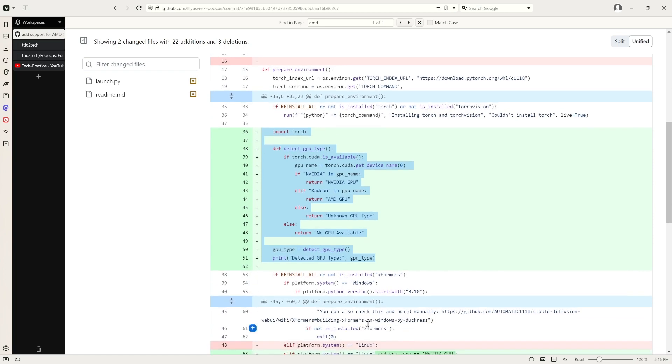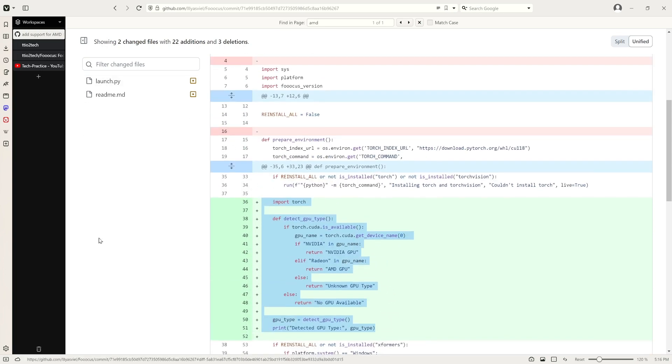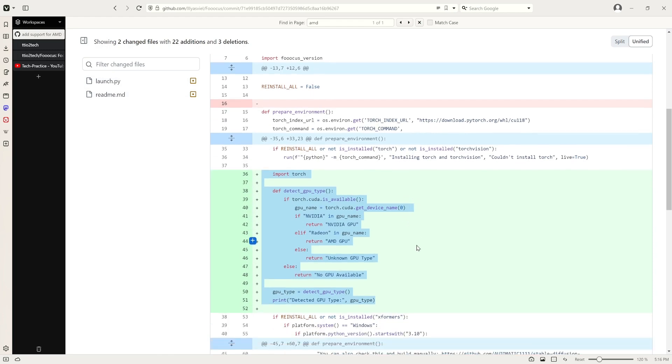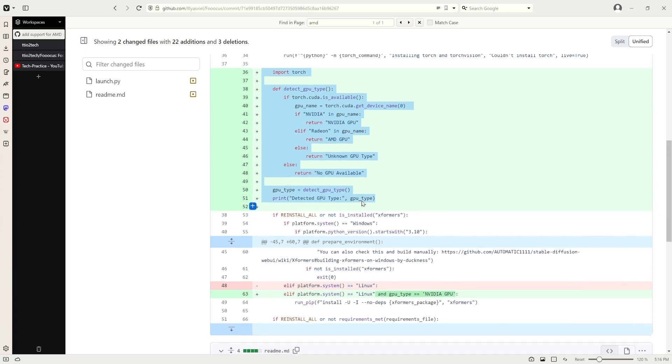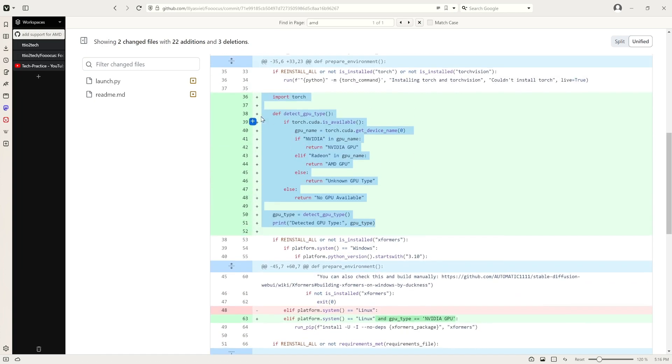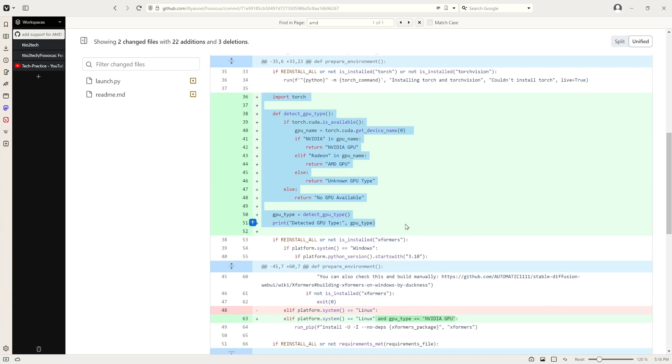So this way, the entire project can work for AMD GPU. That's basically it. If you look at here, it did the detection part, and then the logical part is right here.